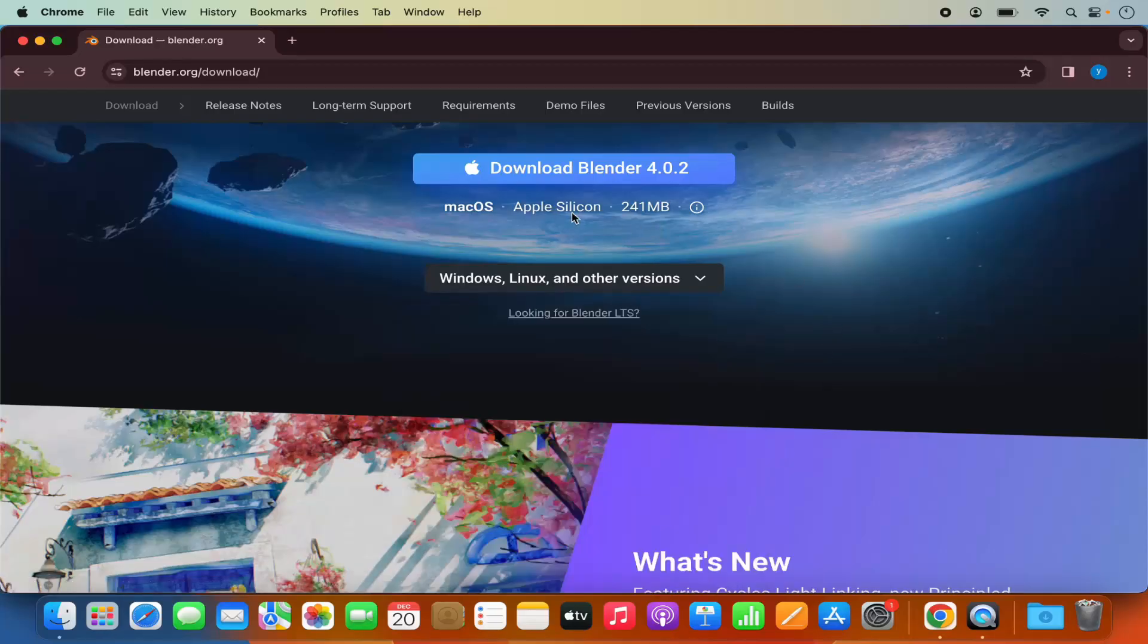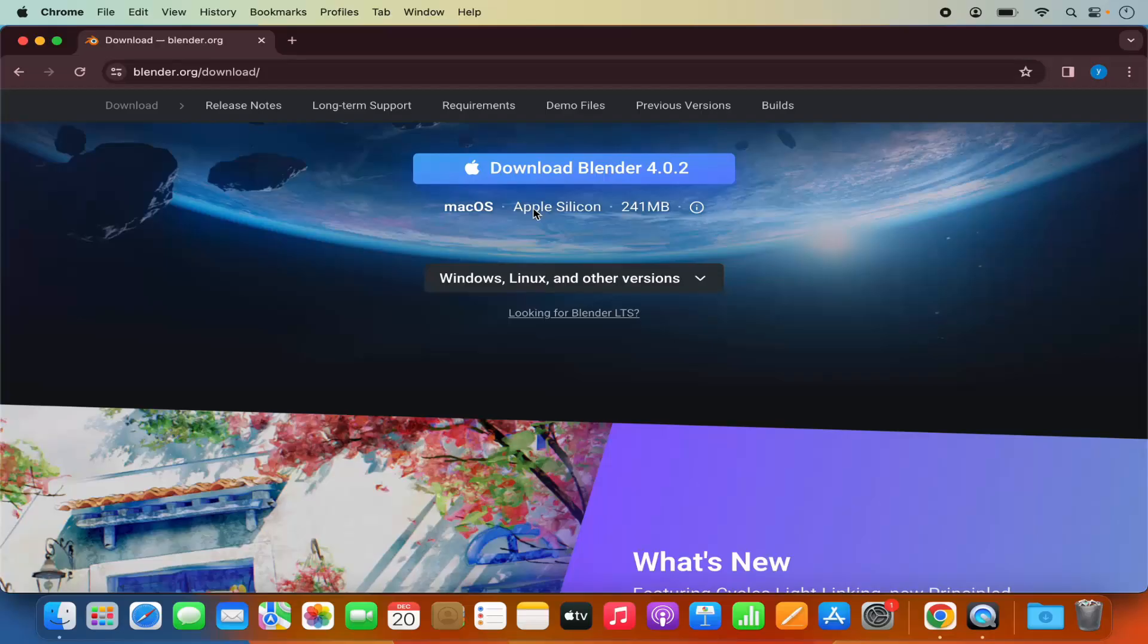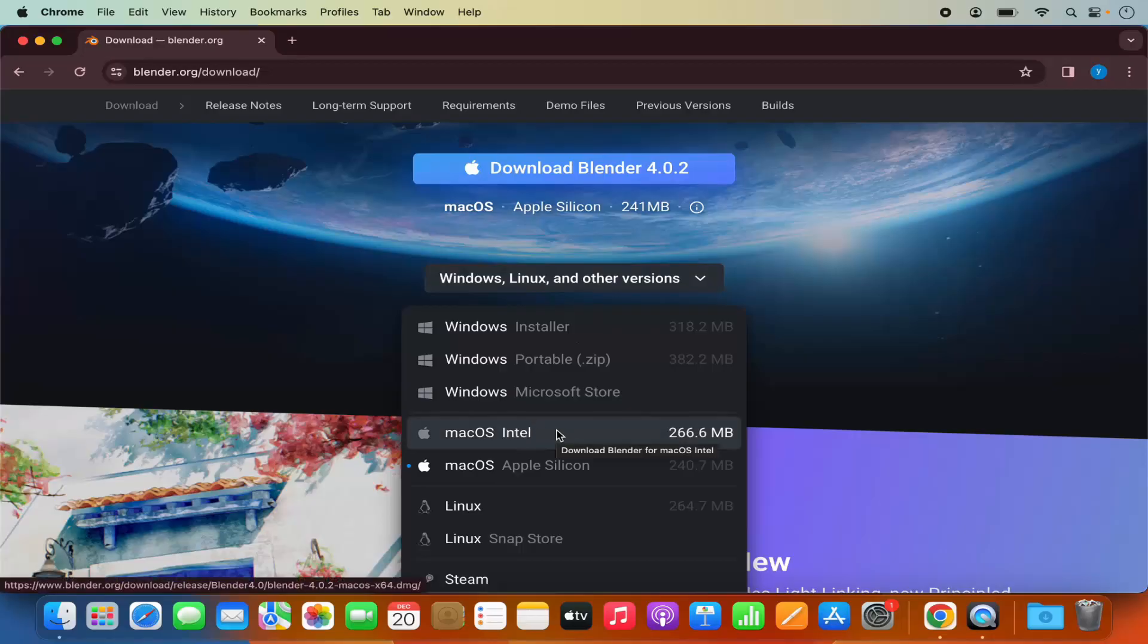By default the option which is selected here is for the Apple Silicon. So when you click on this download blender button it will be downloaded for the Apple Silicon version. So if you are using Intel just select this option instead of Apple Silicon.